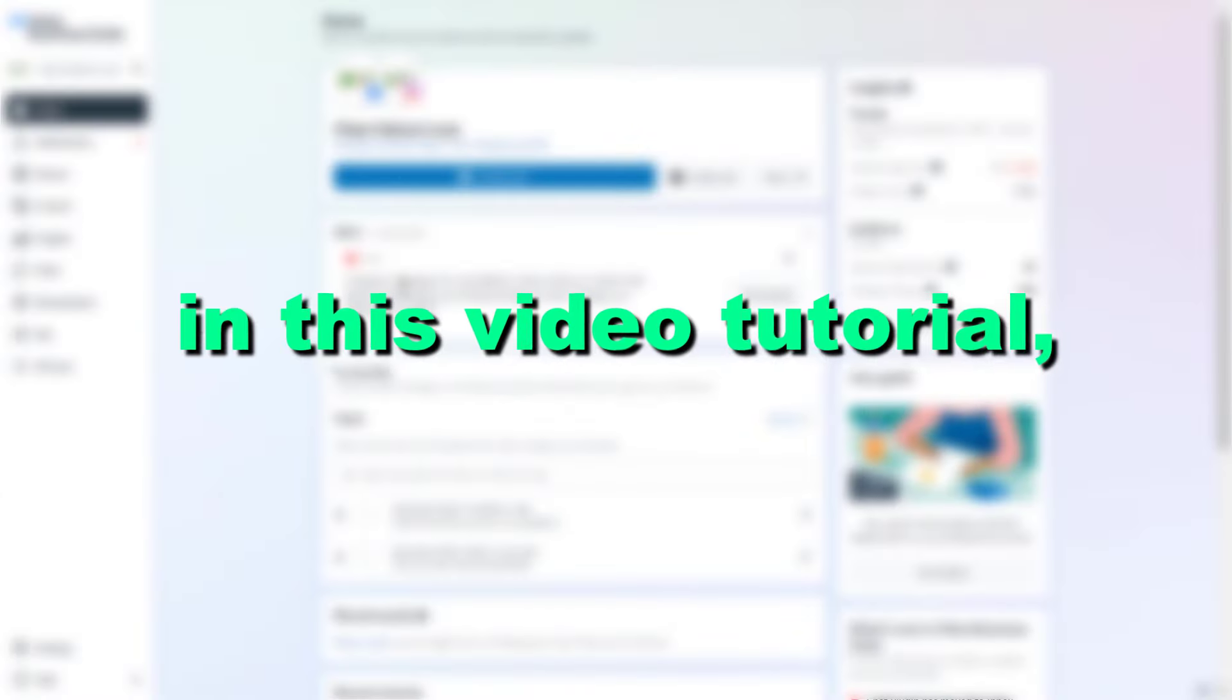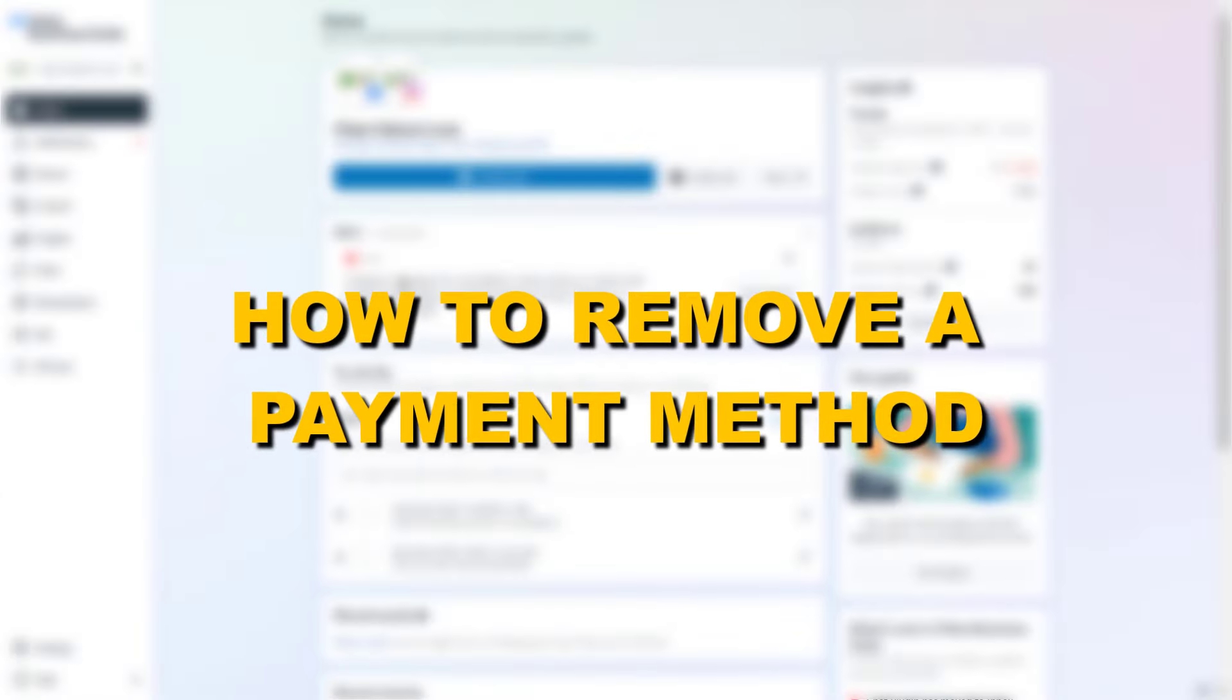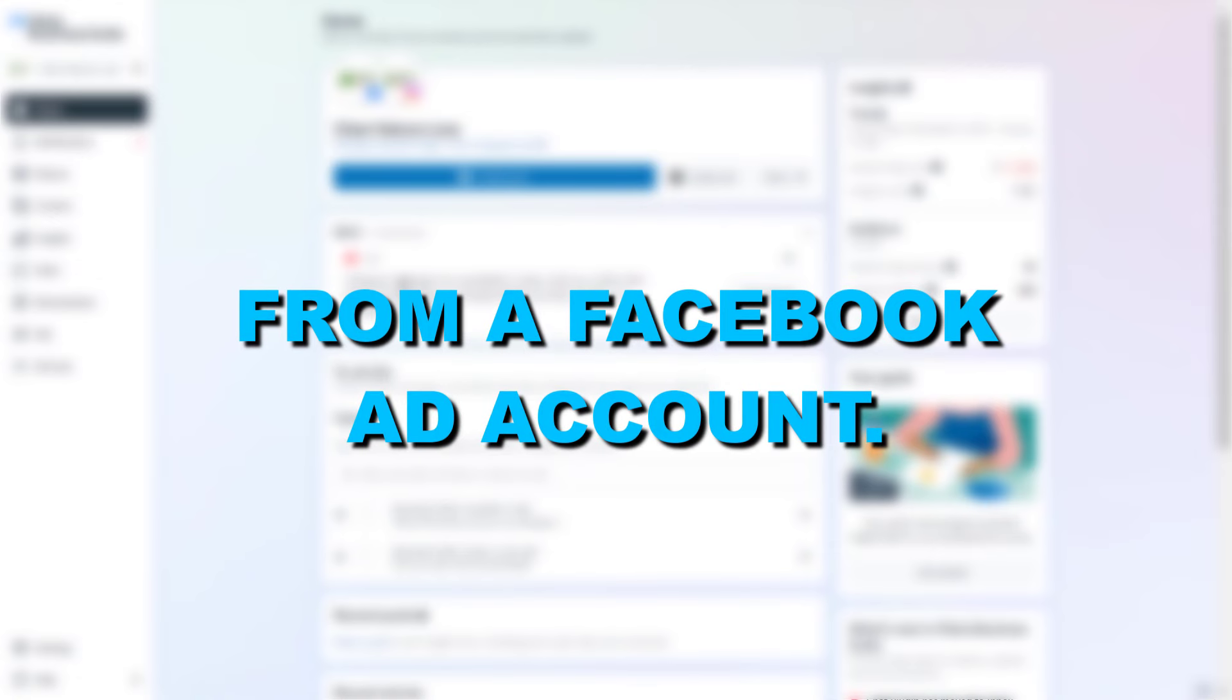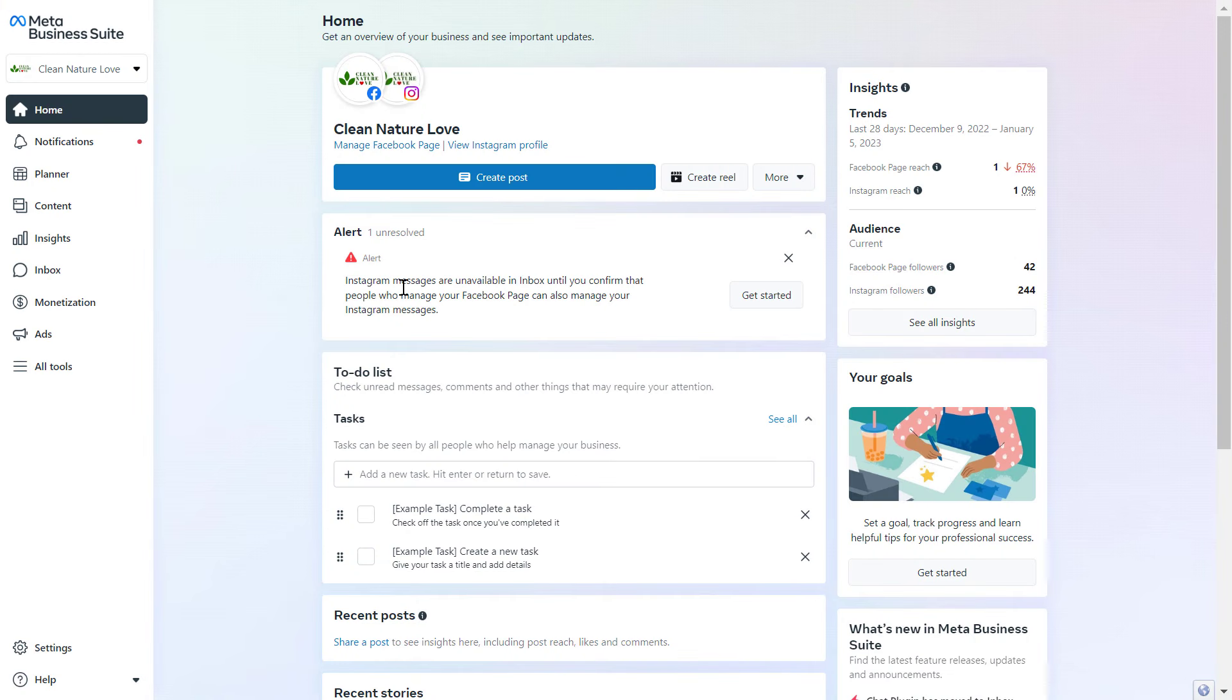Hey everybody, in this tutorial I'm going to show you how to remove a payment method from your Facebook ad account. So if you want to remove a credit card, a PayPal, or any kind of payment method from your Facebook ad account, here is how to do it.